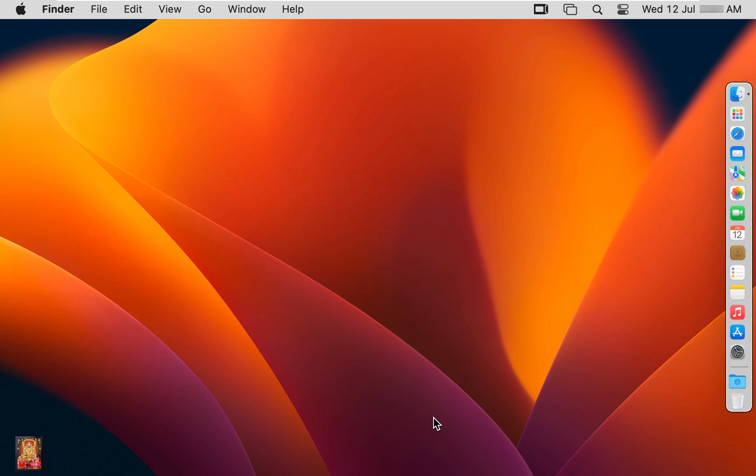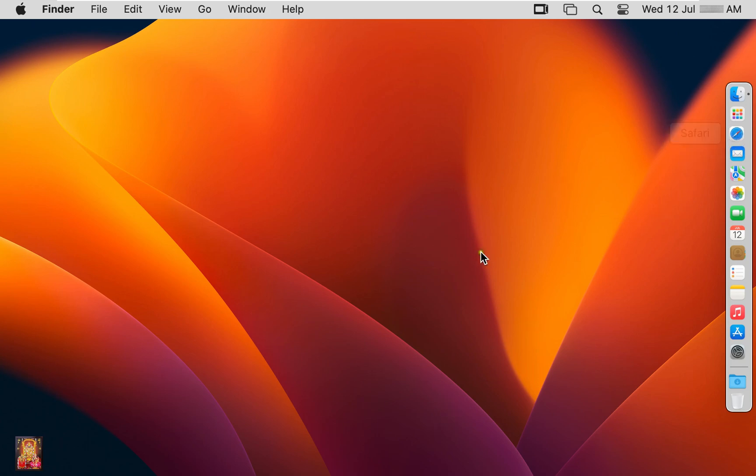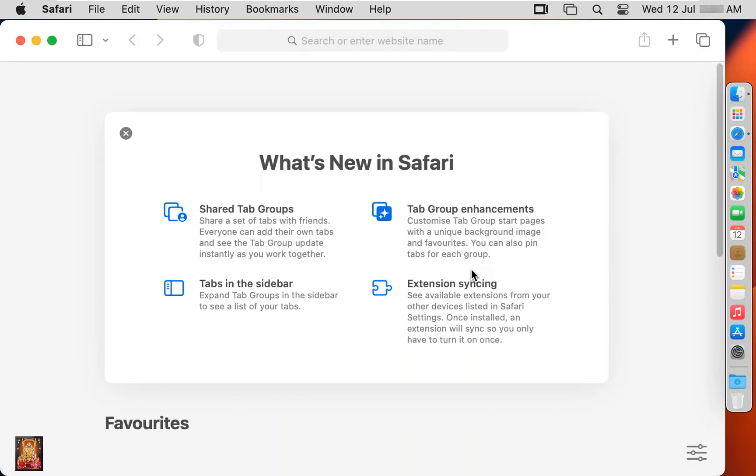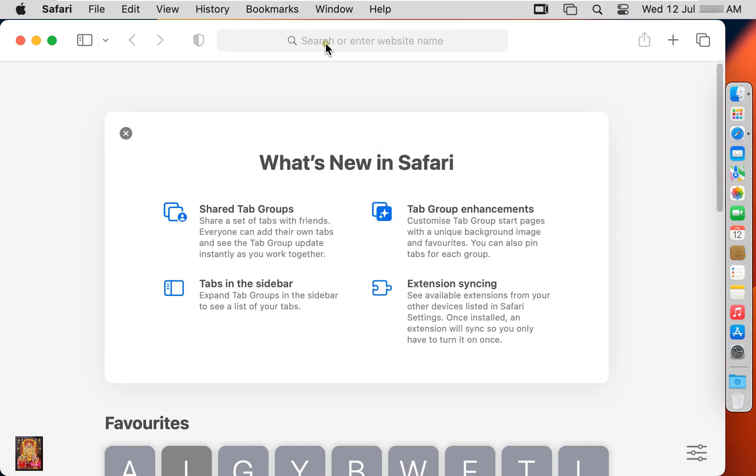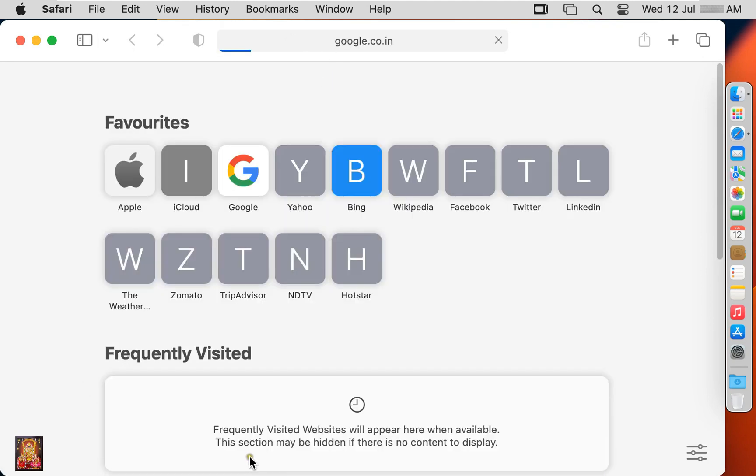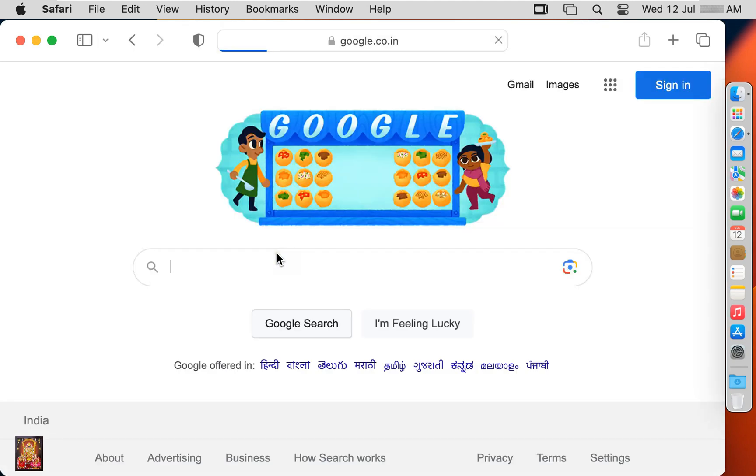First of all I am going to download Mac OS 14 Beta 3 Version 2 Install Assistant Package. Open web browser. Go to google.com.